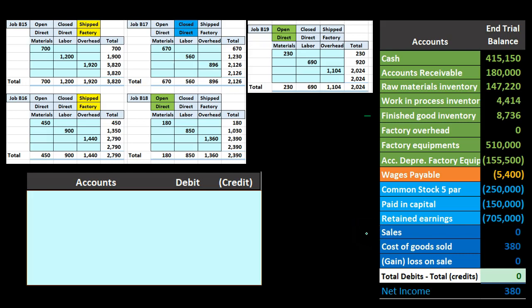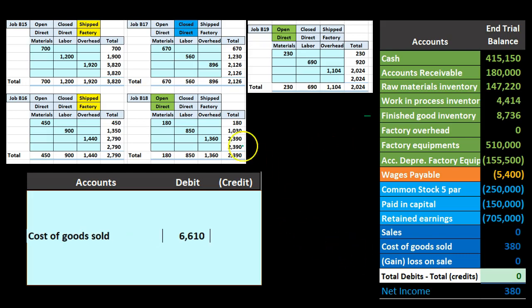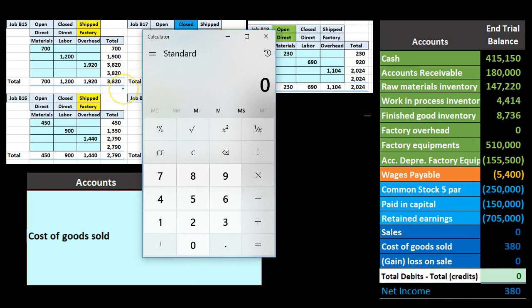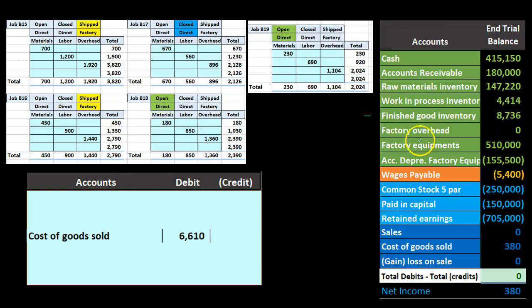One component credits sales and debits accounts receivable, or cash if payment is received at that point. Based on what we have here, we don't know that sales number yet because we're only tracking cost. The other component is to decrease finished goods inventory and record the related expense of cost of goods sold. We know cost of goods sold is comprised of these two shipped jobs: 3,820 and 2,790, giving us 6,610. We'll credit finished goods for that amount.